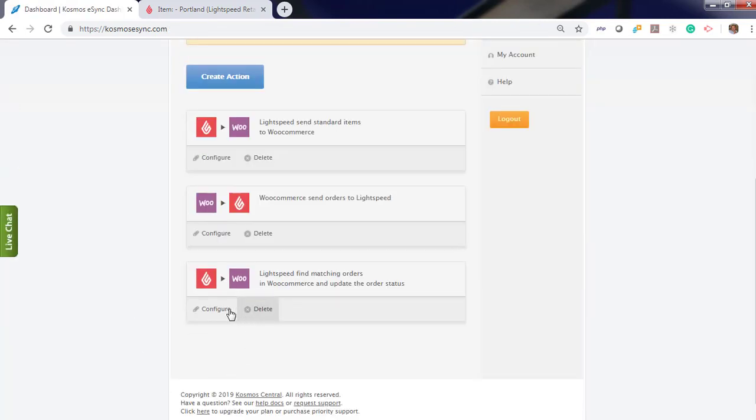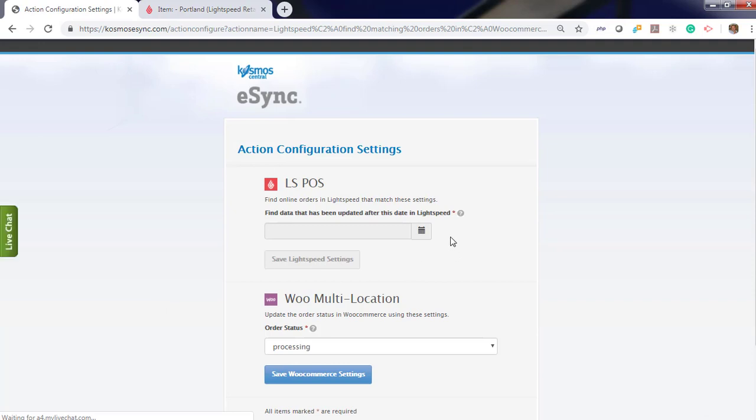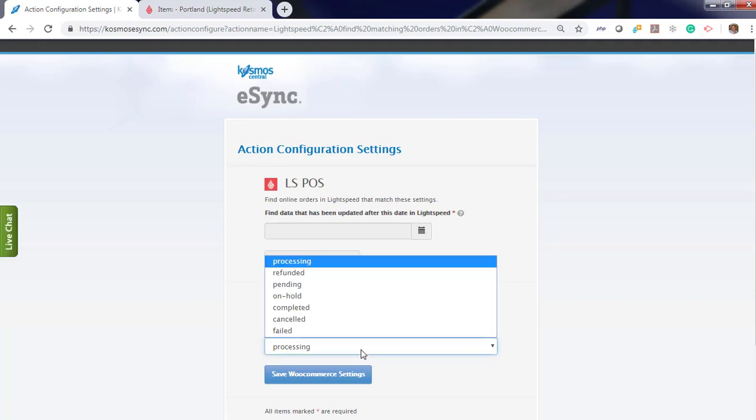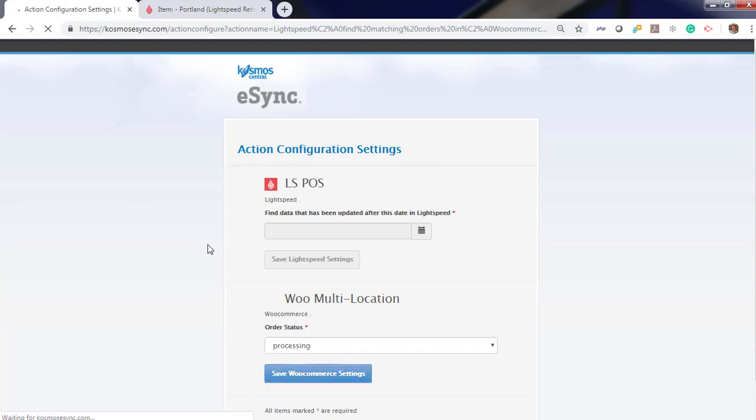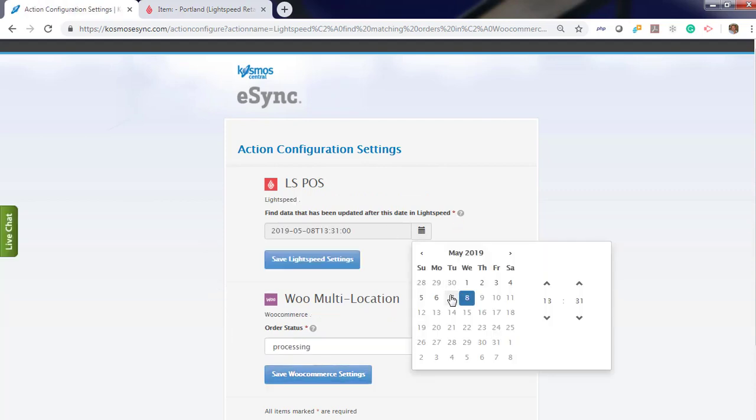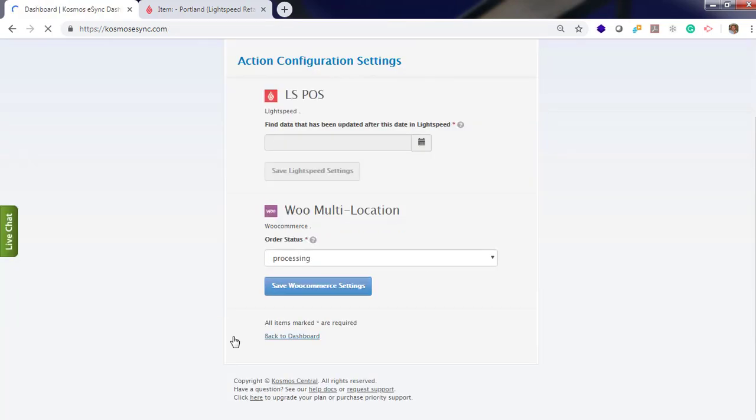Now let's update our status change. When order downloads, you want to change the status to something else so you won't download it again. Let's change to on hold. That way you can process that later with the tracking information. You also will need to choose a date for your order. So we're going to go back one day. Hit save. Back to dashboard.